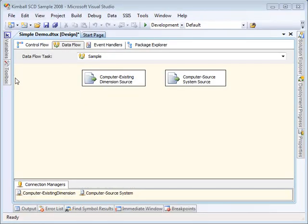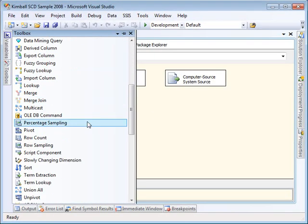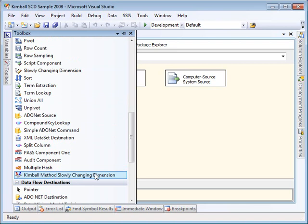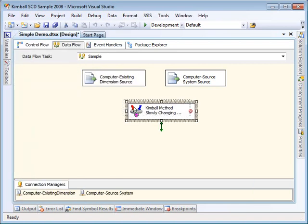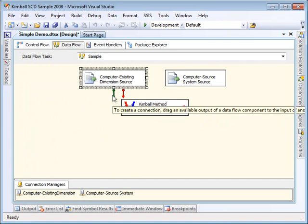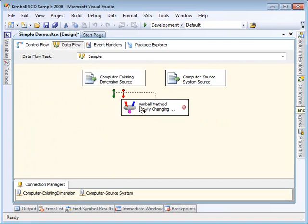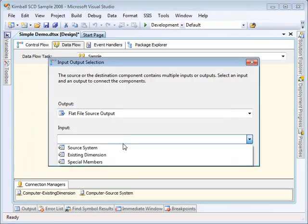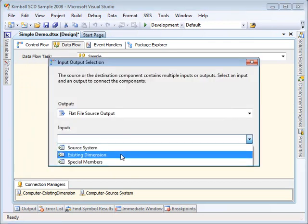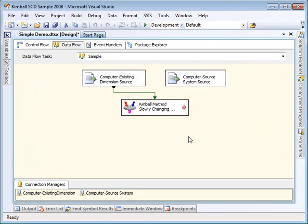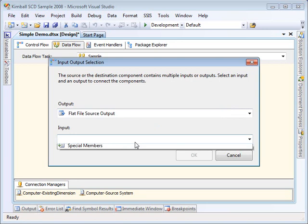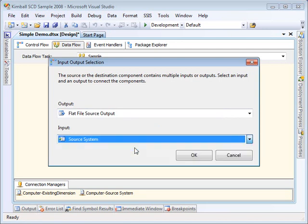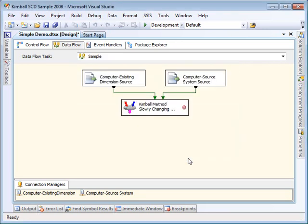Now what we're going to do is we're going to pull the Kimball Method SCD Transform off the toolbox onto the design surface. We're going to hook up the existing dimension that's coming from our data warehouse, however you happen to pull that off. We're going to identify that as the existing dimension. Then we're going to pull what's coming from our source system and identify that as the source system.